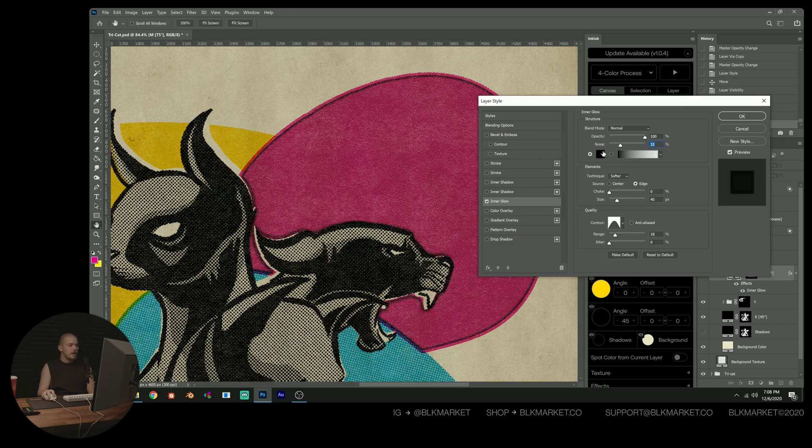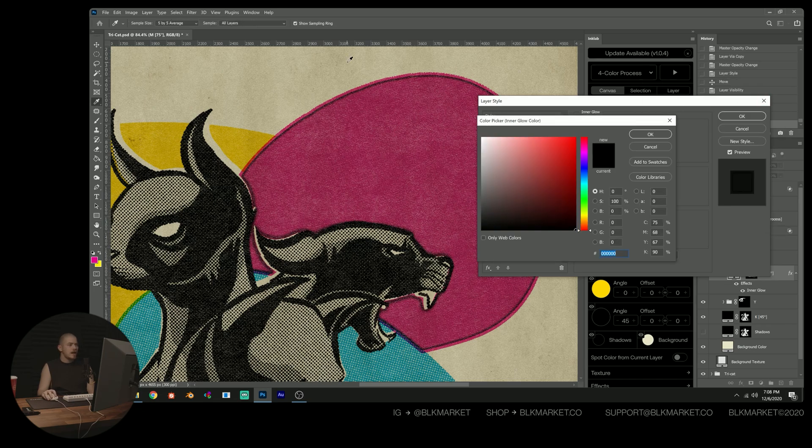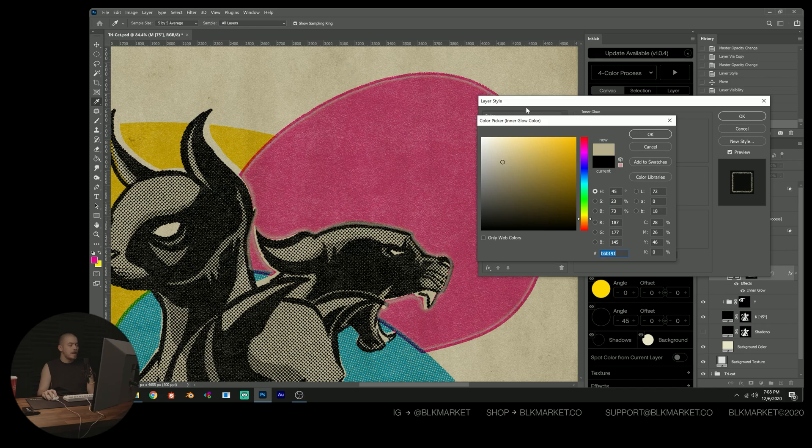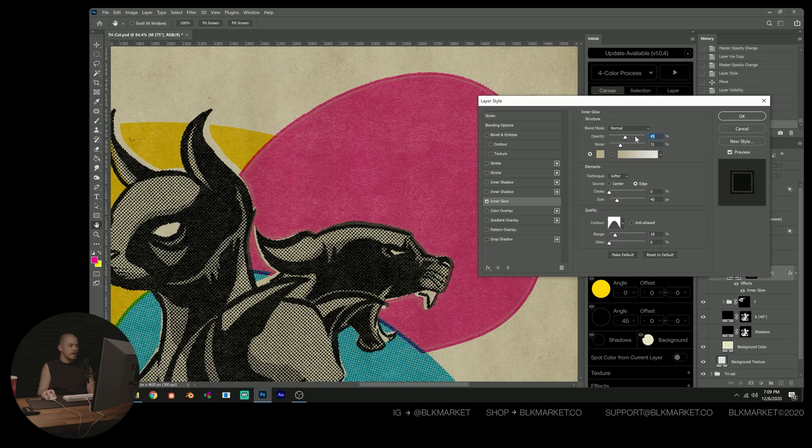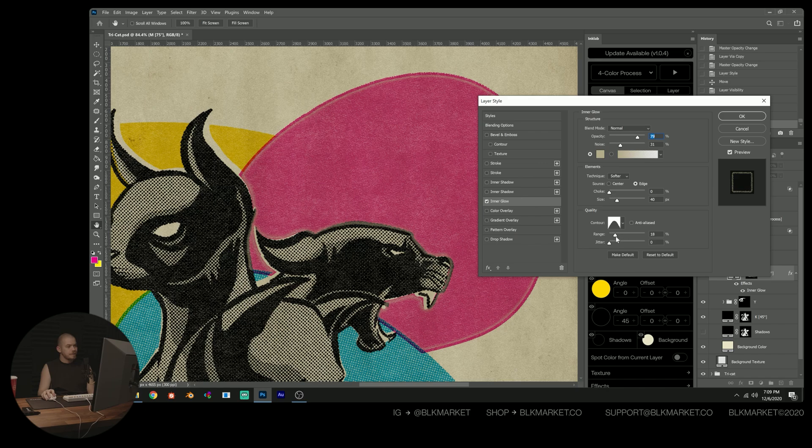And then I'm going to go and change this color from black to our background color so that it looks like there's less ink in that area. And then I'm just reducing the opacity a little bit. We can change our spread value a bit more there.